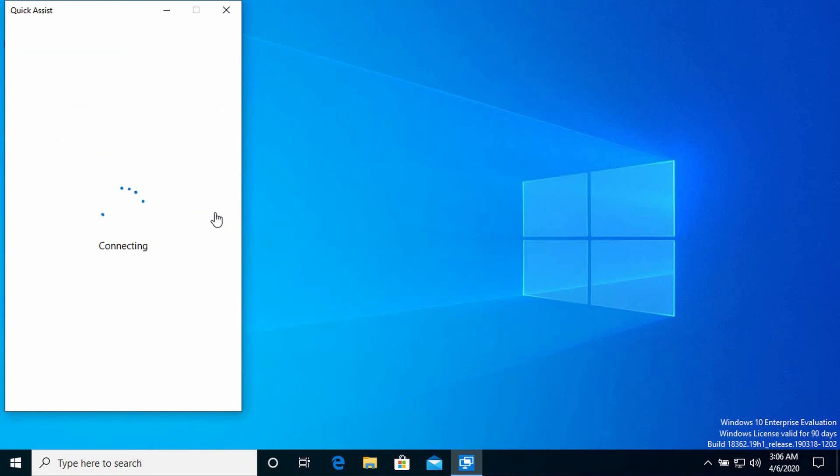Now I need to sign in with my Microsoft account. So I already have a Microsoft account. I'm going to type in the email address for that account and then click next. You can see now it's connecting. Now I've already used this account with Quick Assist before and asked it to remember my credentials. So it didn't, in this instance, prompt me for a password for that account.